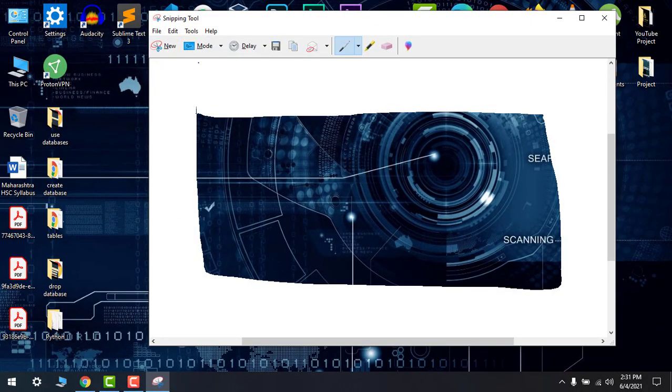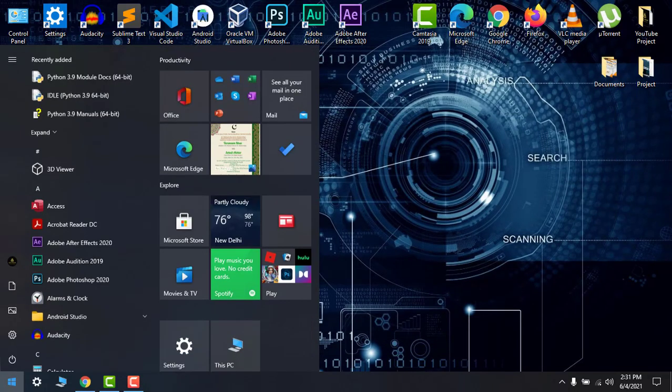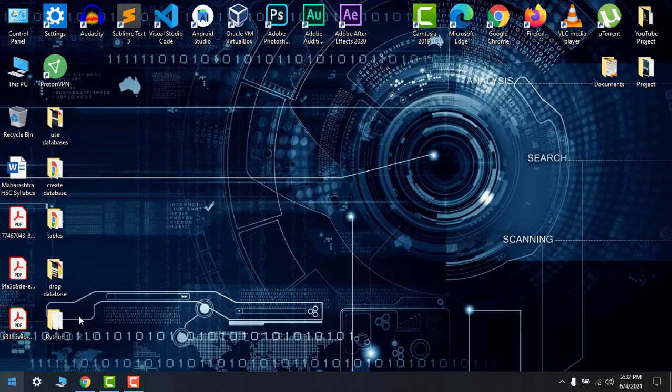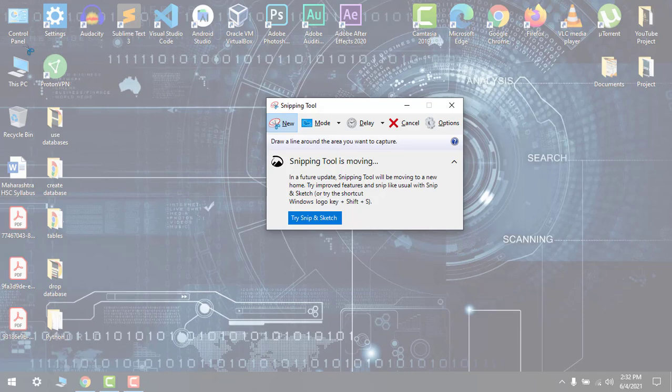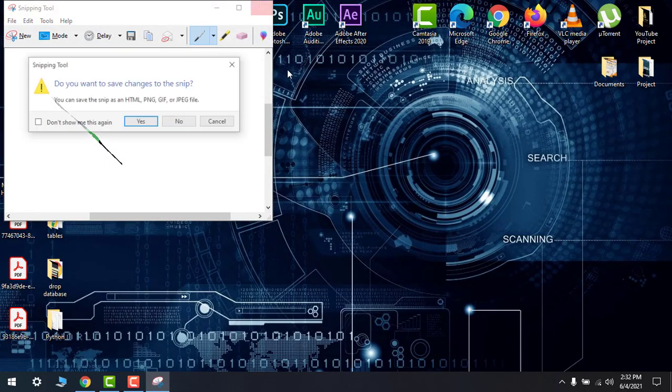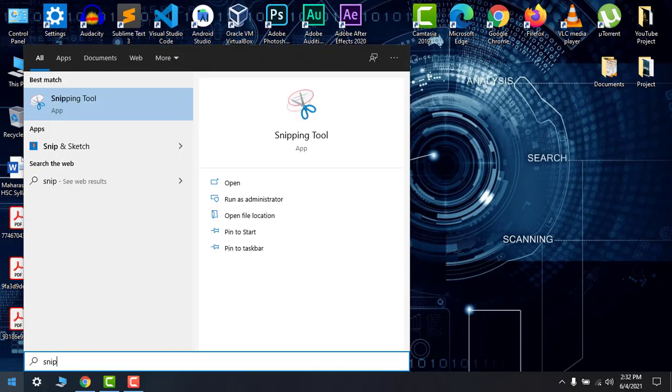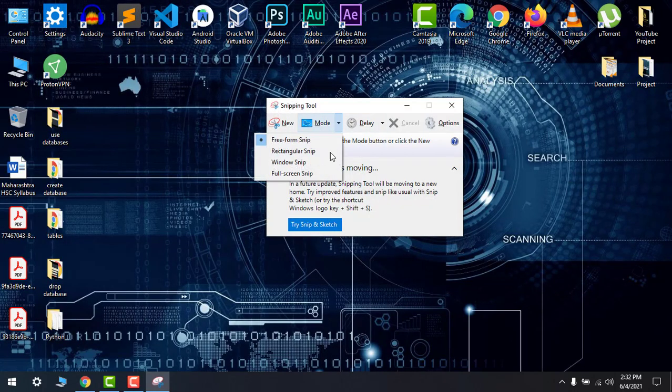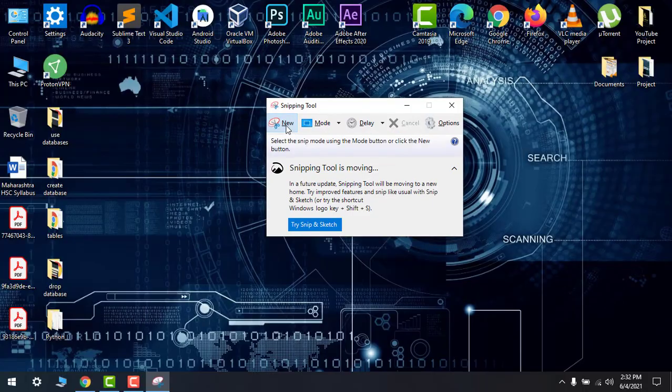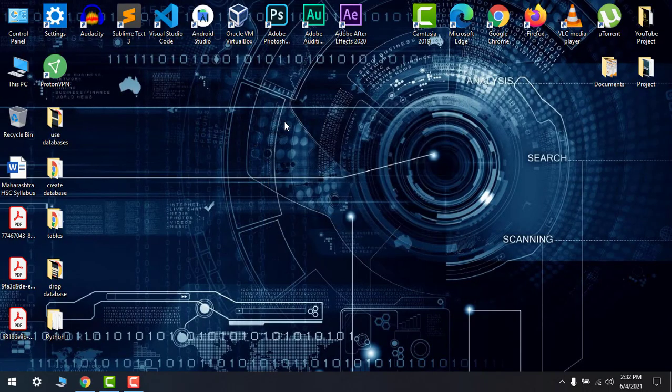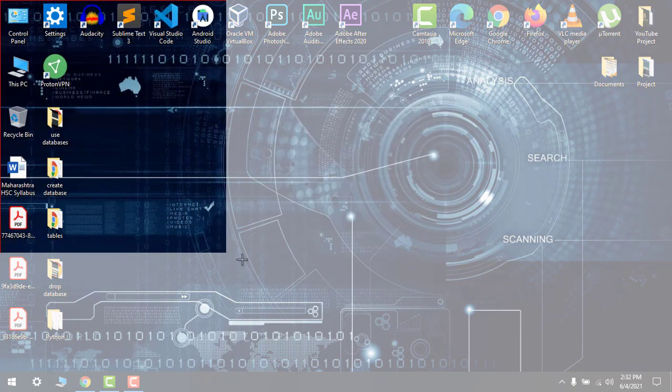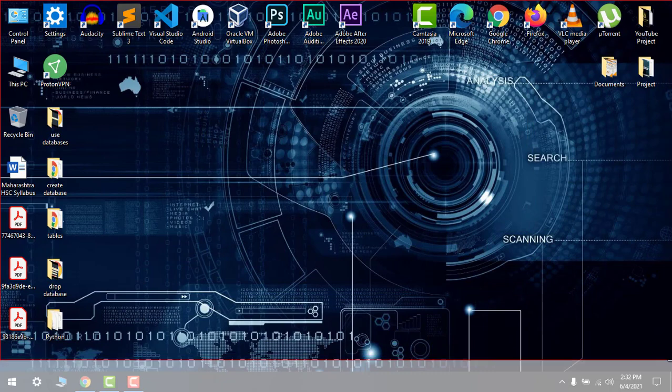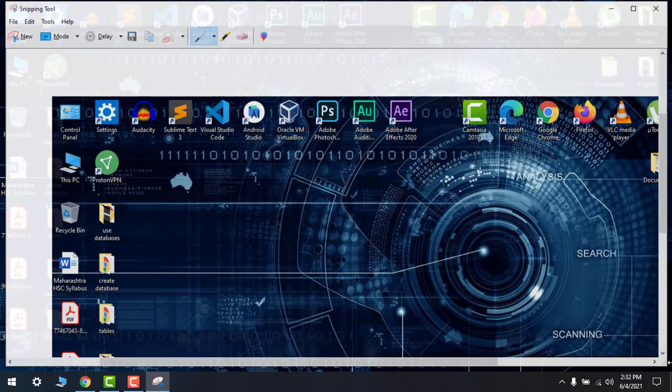Let me show another example. If I want to do a rectangular mode like this, here we have a rectangular snip. Like this from the top corner, you can take a screenshot like this.